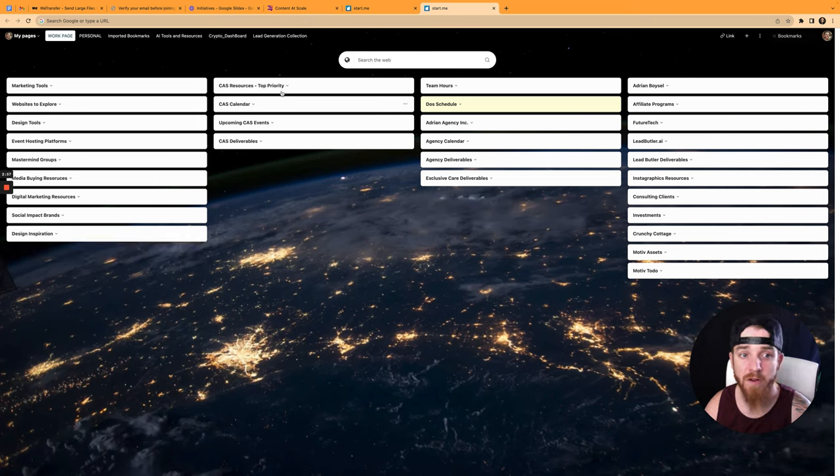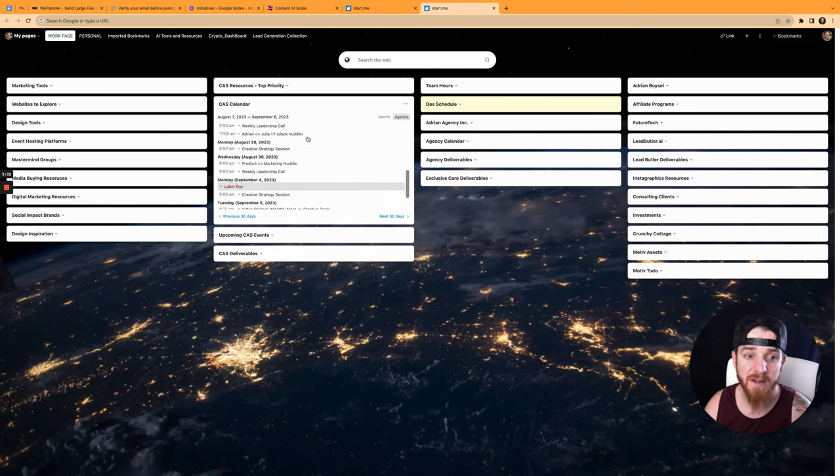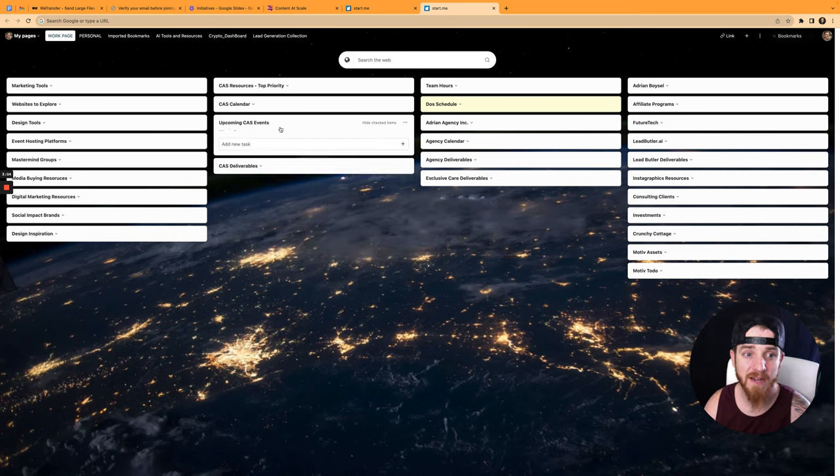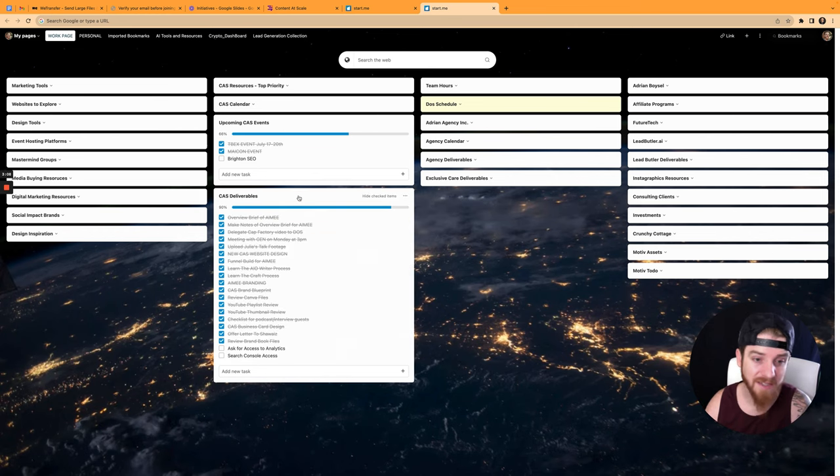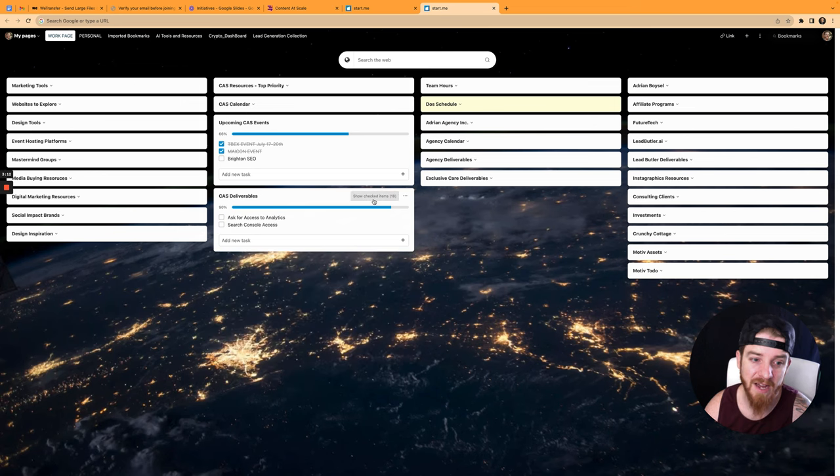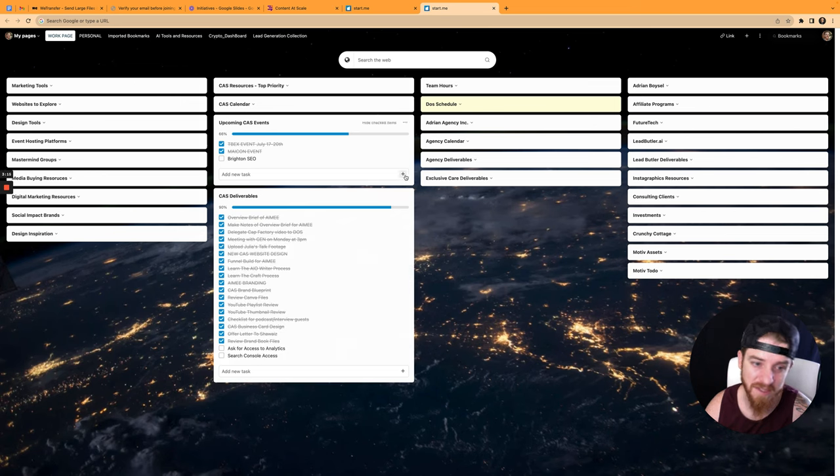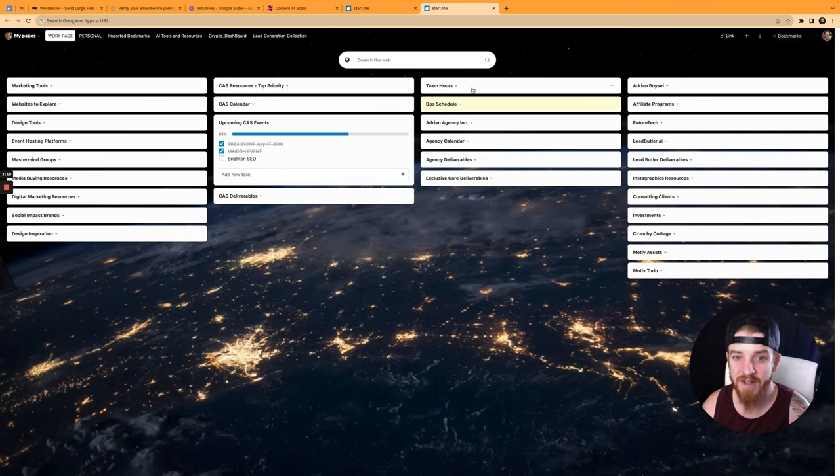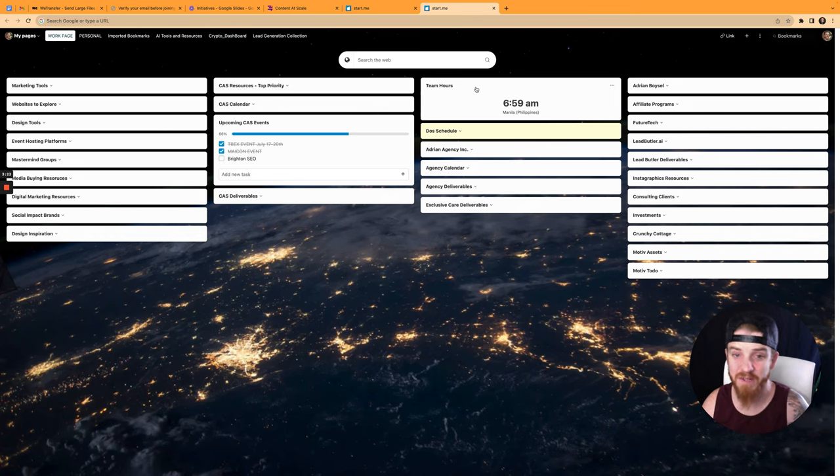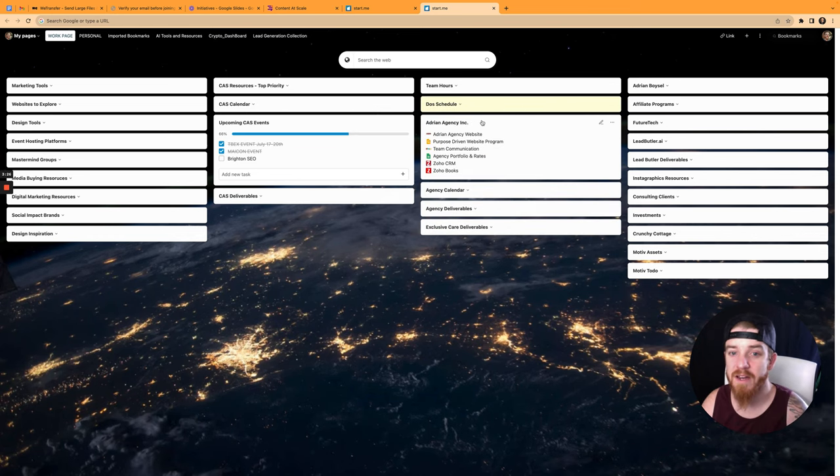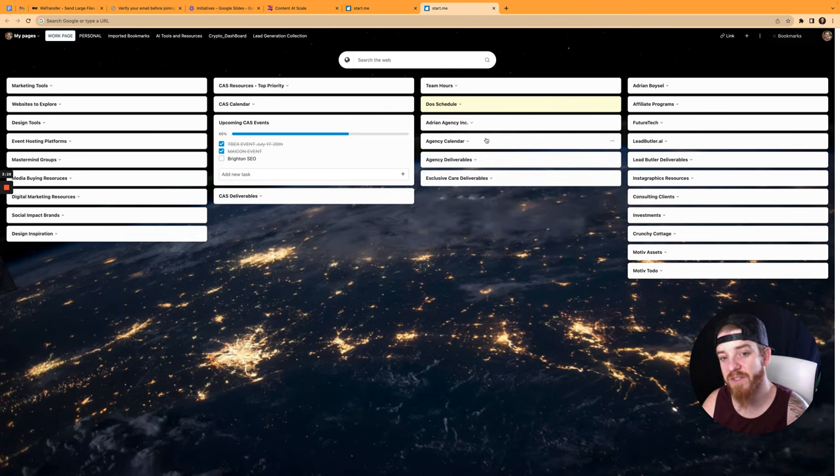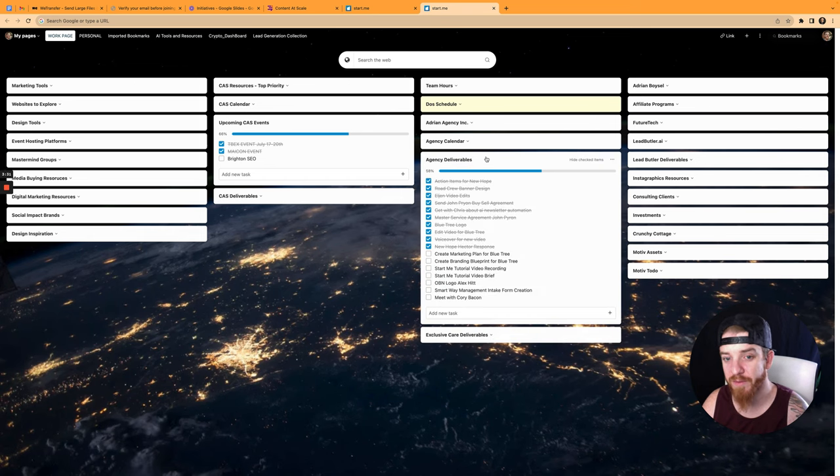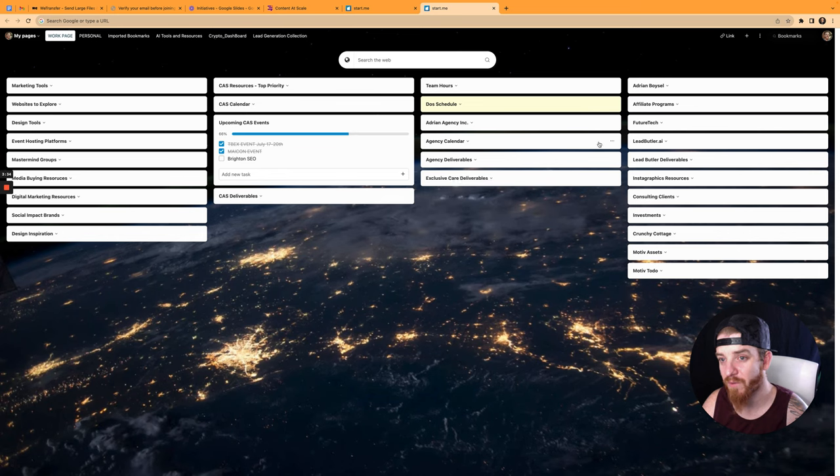Then from there, I have all my content at scale stuff. So I can see all my top priority stuff here. I can see my calendar here. I can see my upcoming events that I have, which I think all that's left in here is Brighton SEO. And then I have my cast deliverables, all the things that I'm knocking out and doing as part of my day-to-day. And I can hide all the checked items if I want, but I want to actually show them so I can see how much I accomplished, which makes me feel great. Team hours, which you can see here is a time zone for somebody on my team that's in Manila. I have my guide doses schedule. I have my Adrian agency resources and sites, my calendar for the agency, my deliverables here, and my exclusive care deliverables for one of my clients.